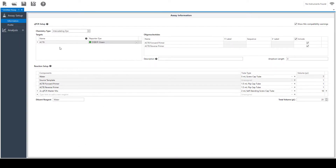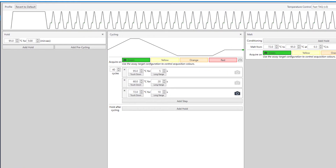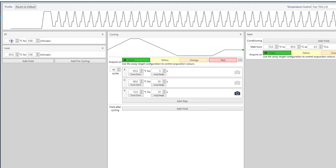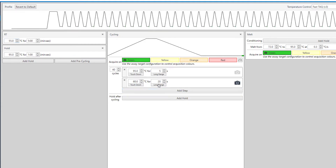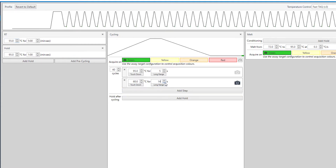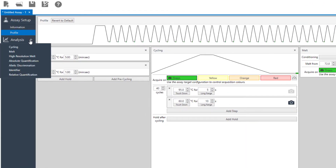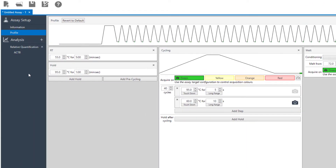Now edit your profile. Add a hold for RT, remove steps and adjust the conditions, then set your analysis parameters.